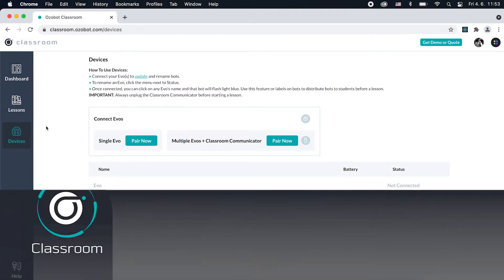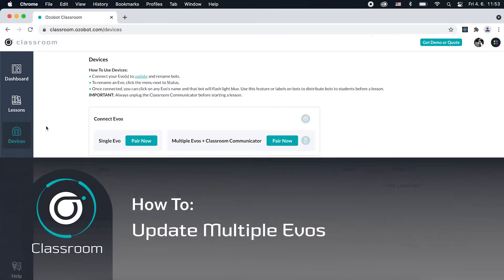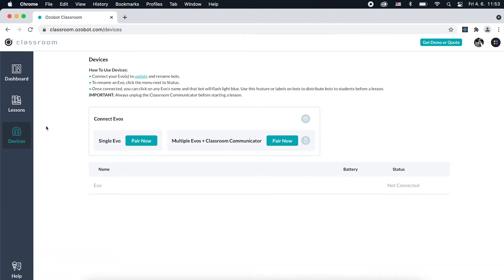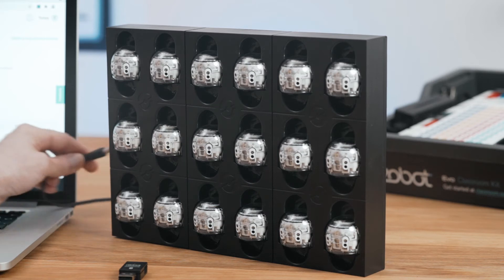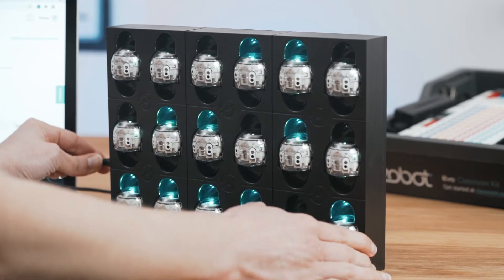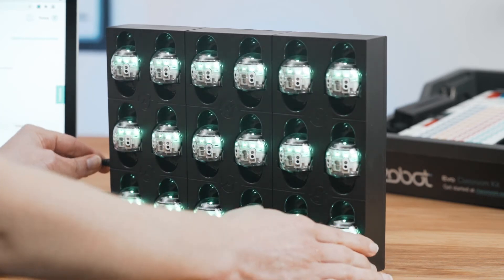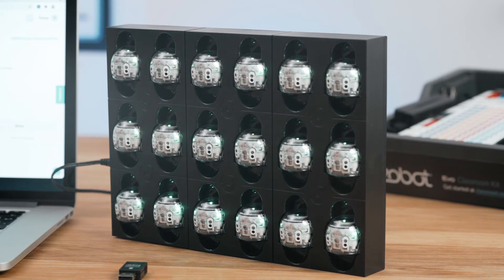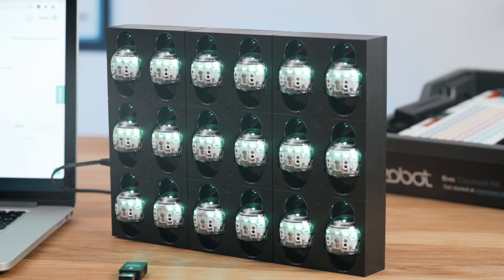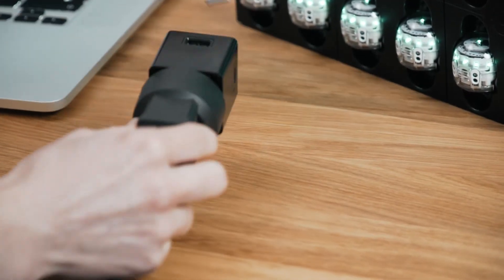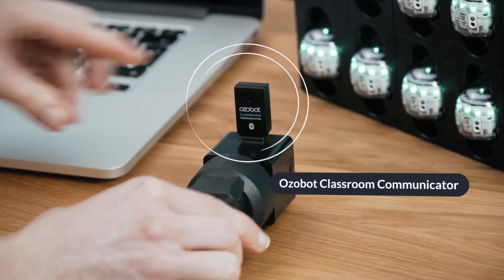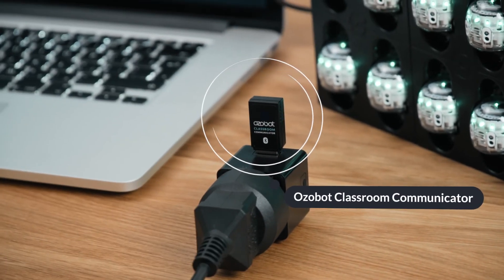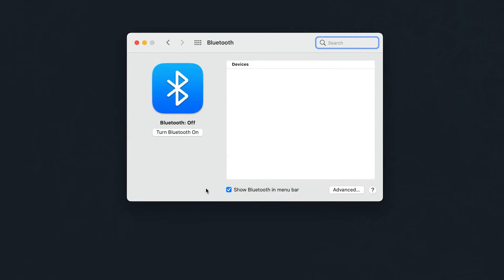To get the latest firmware and the best performance from your bots, always check your EVOs for updates. Plug EVOs in to charge using a charging base or individual USB charging cables. EVOs LEDs flash green while charging. Plug your classroom communicator into a powered outlet, like a phone or tablet charger or powered USB hub. In your computer settings, turn on Bluetooth.